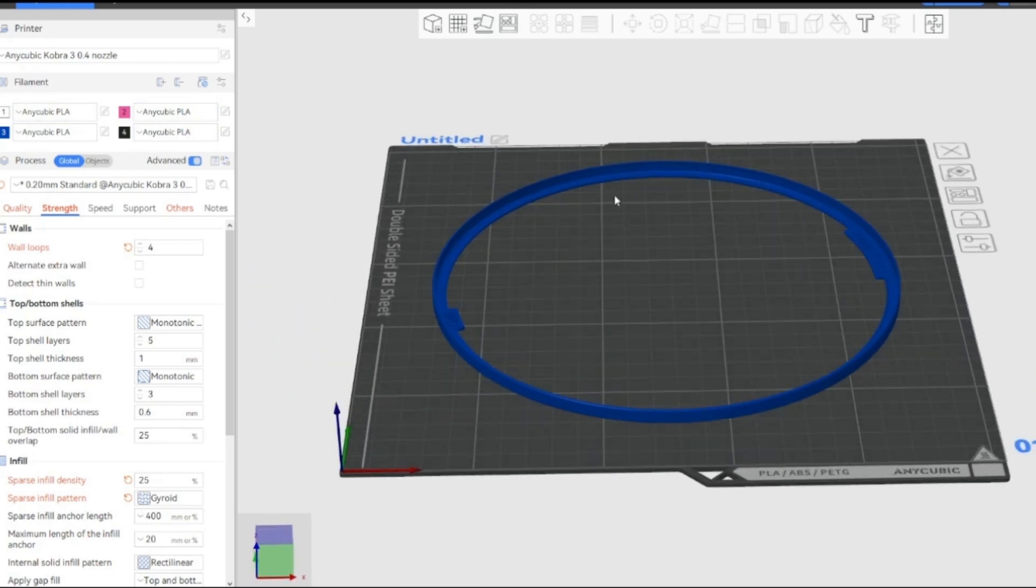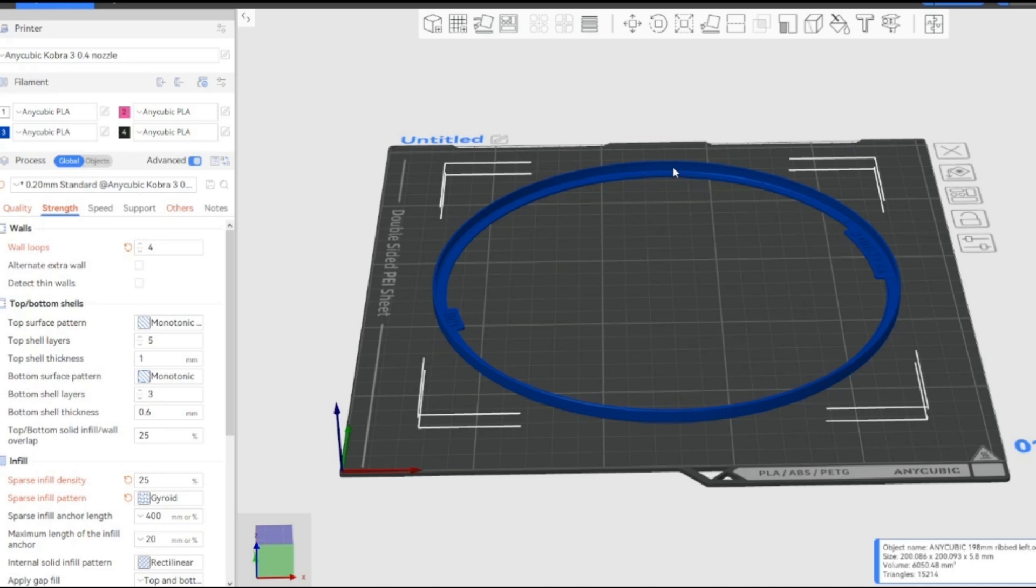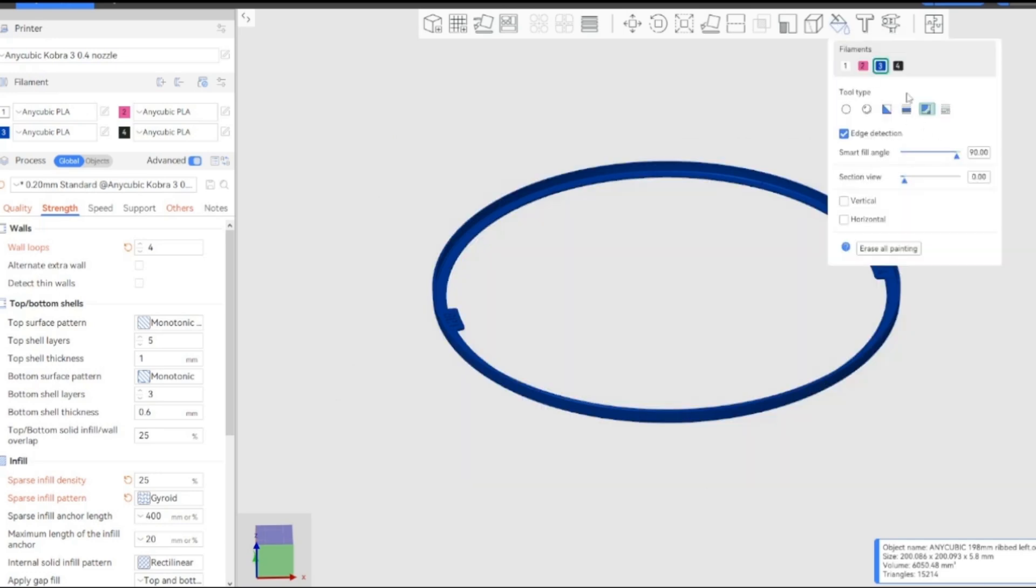So this is the, I want to change this to a black color. So if you just make sure you click on the model, and then if you go up to up here it says color painting, and then you just click on the color painting.